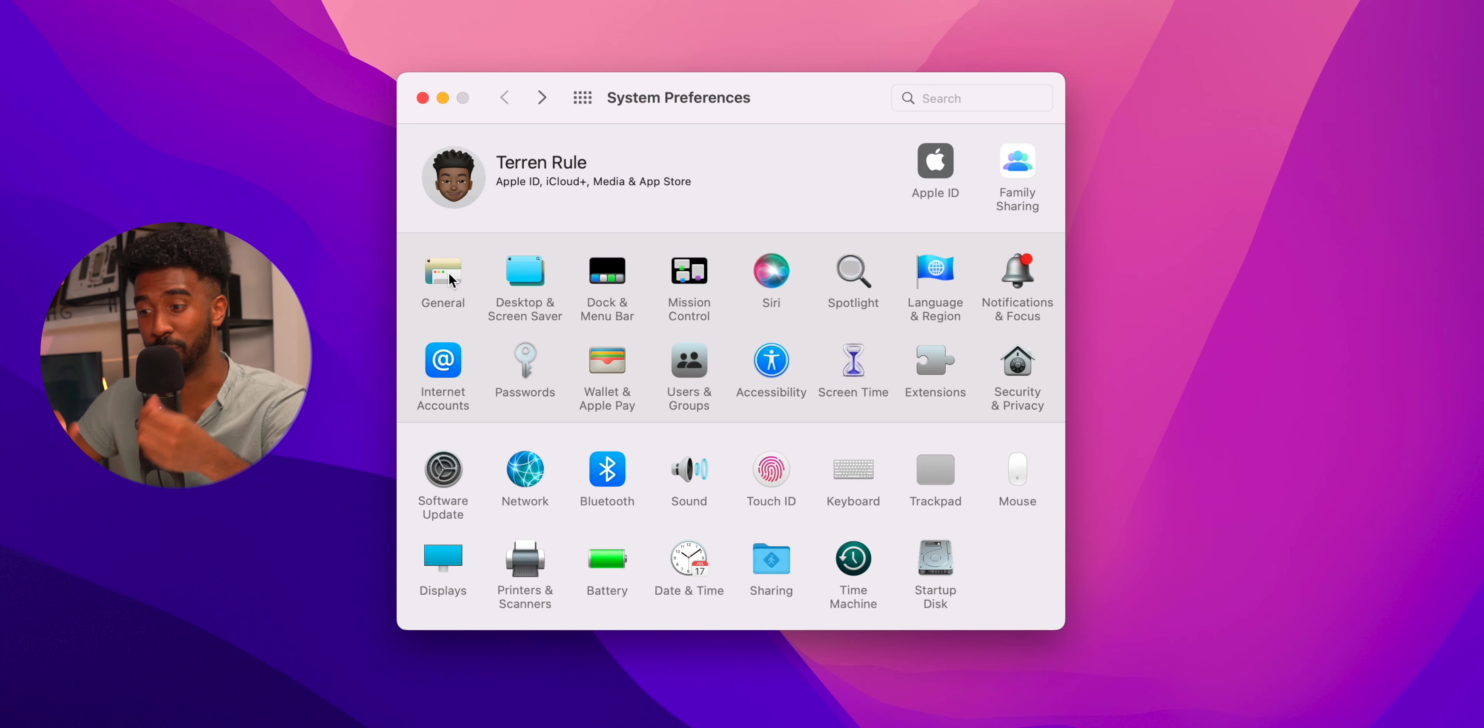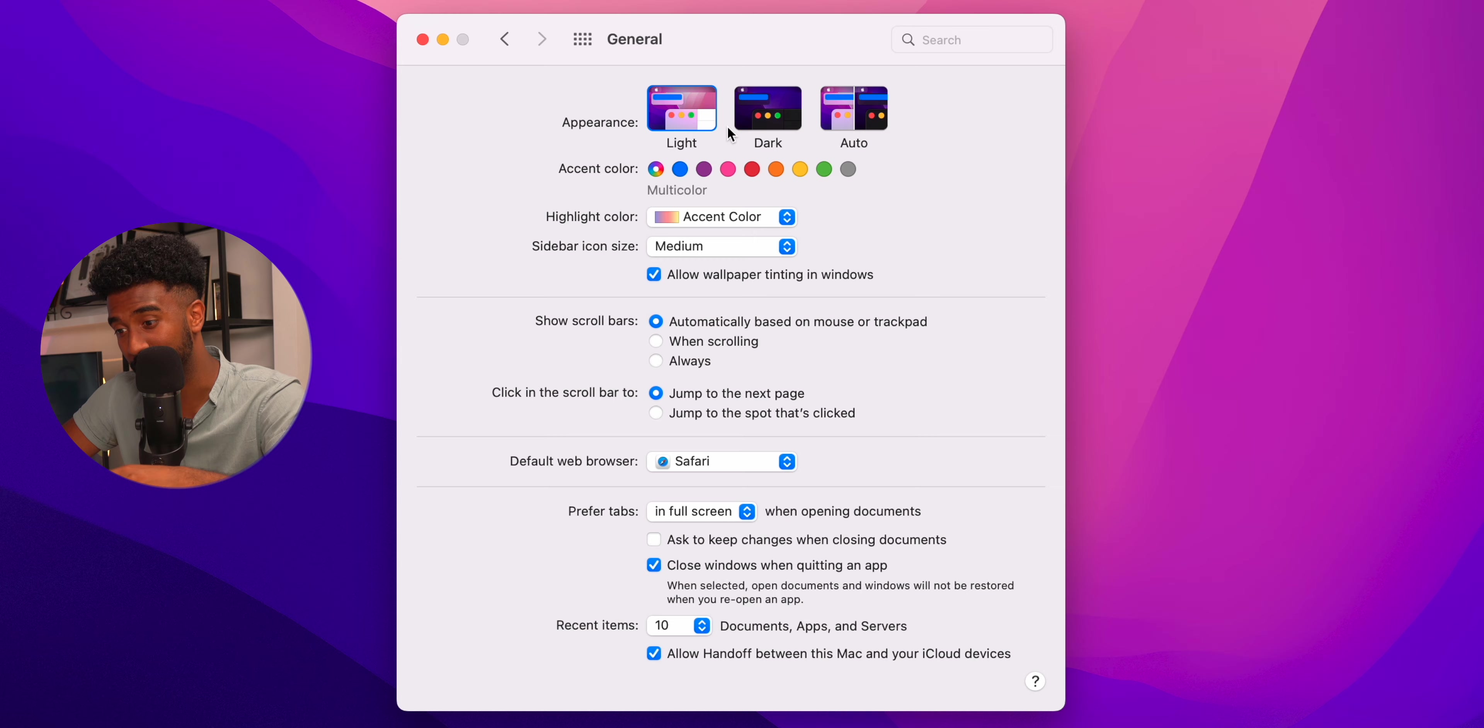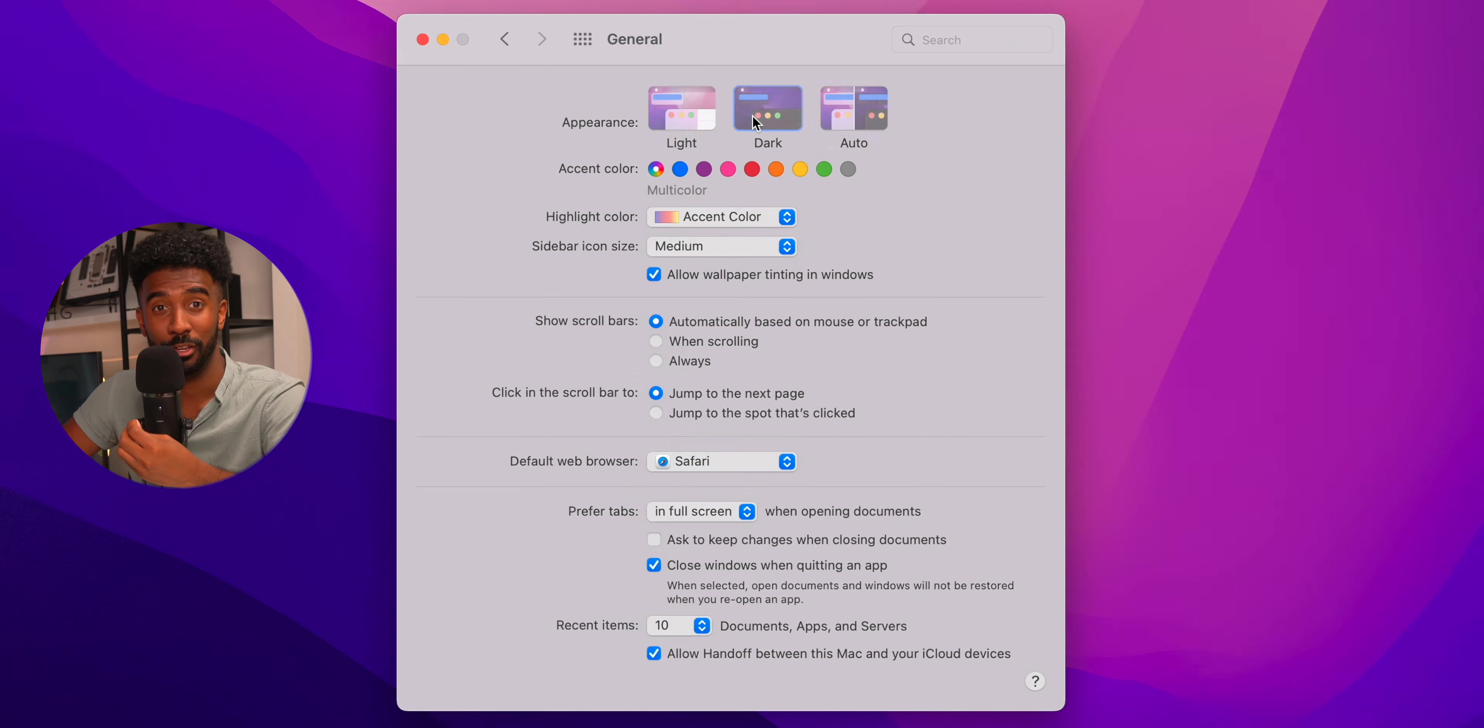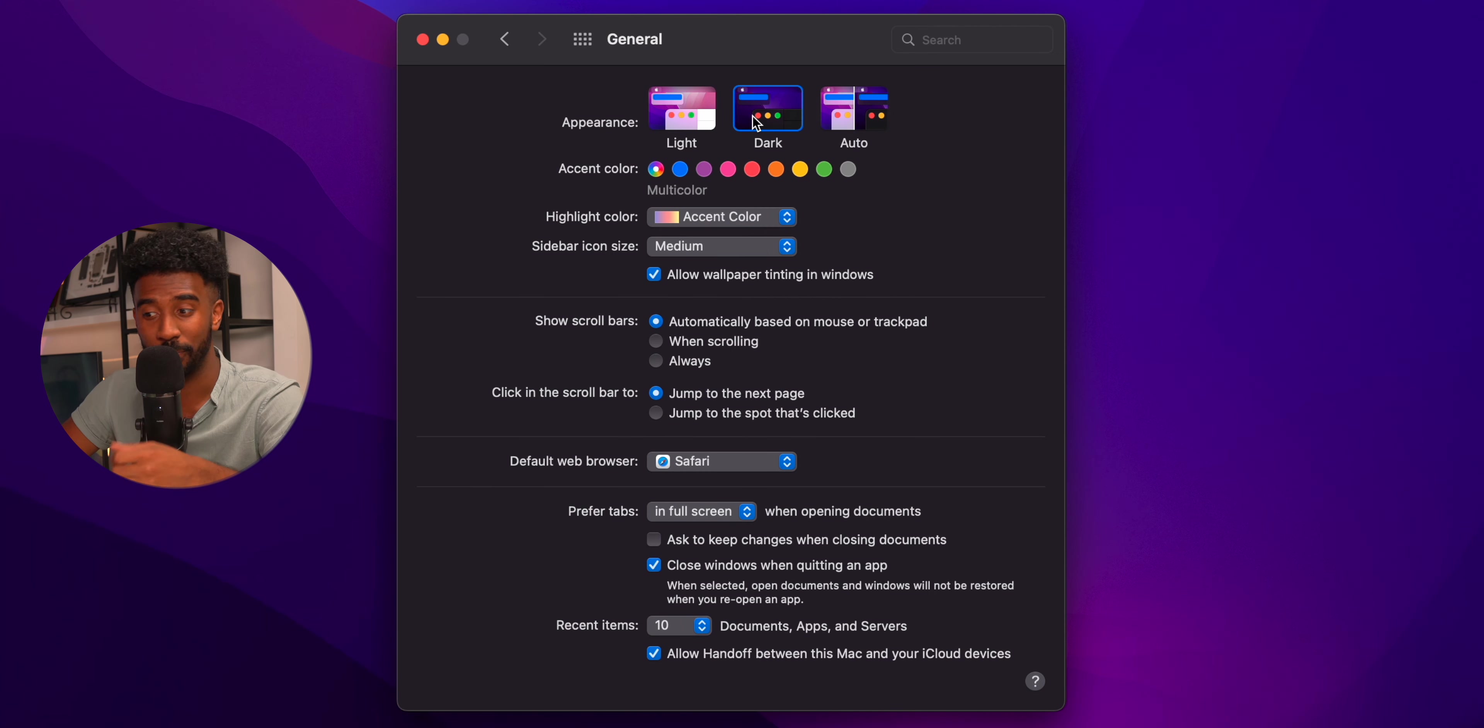Under general settings, if you prefer using your MacBook in dark mode, you can change it here. I actually like to leave it on auto because I prefer having light mode during the day. I just think it looks pretty good.